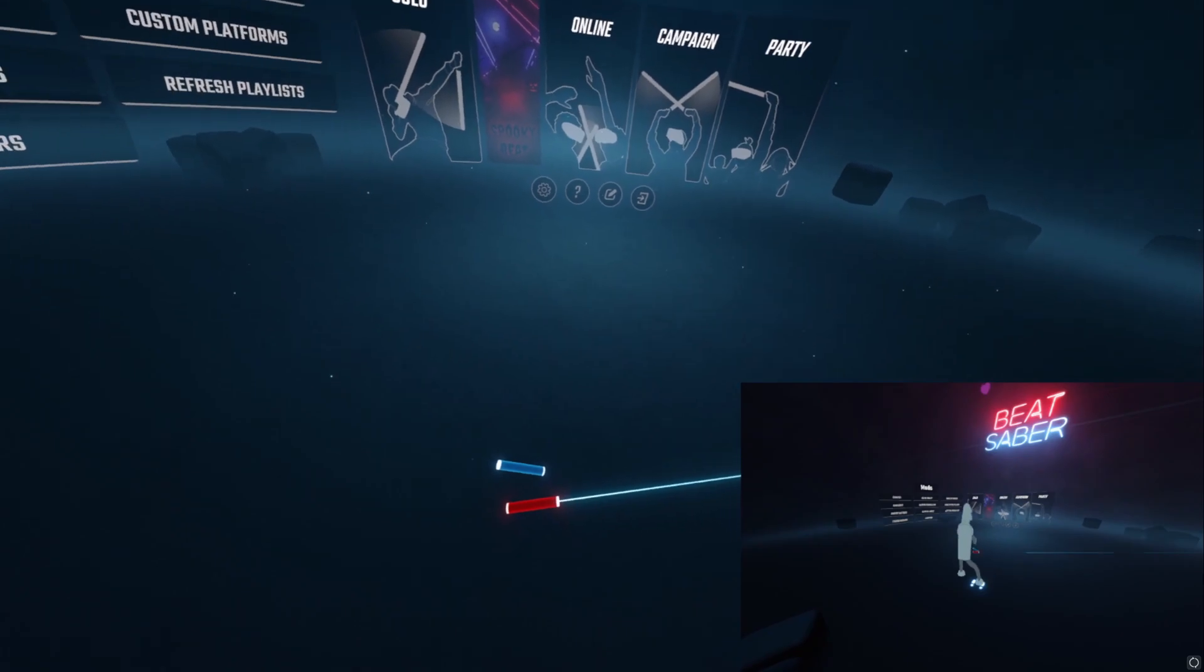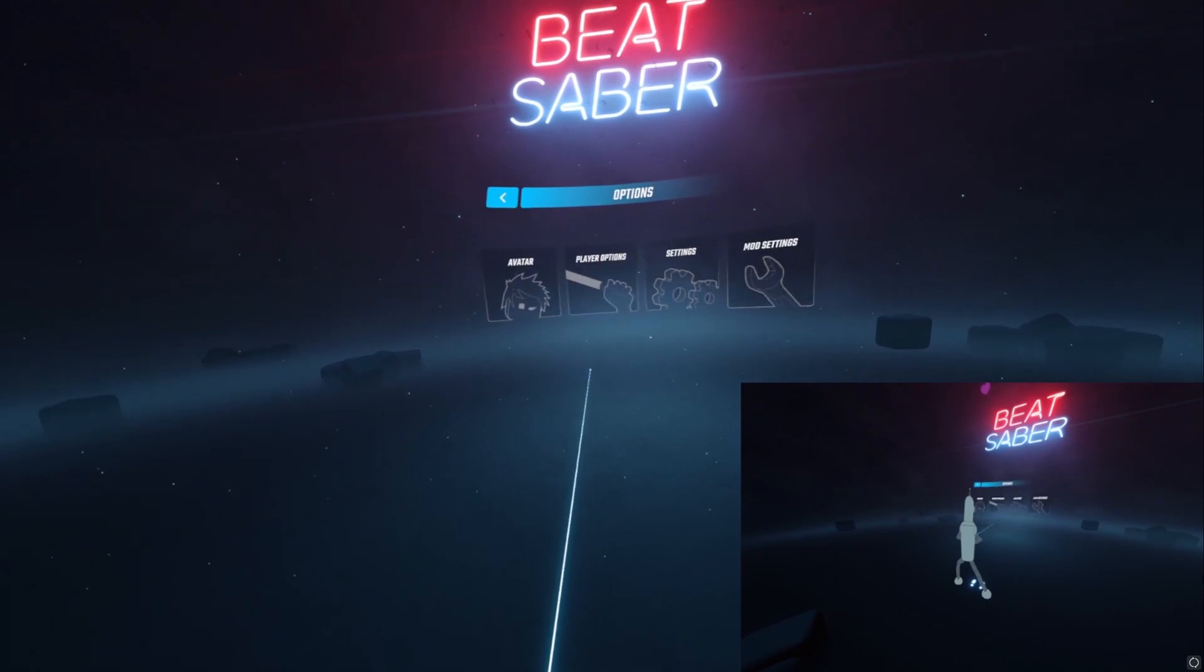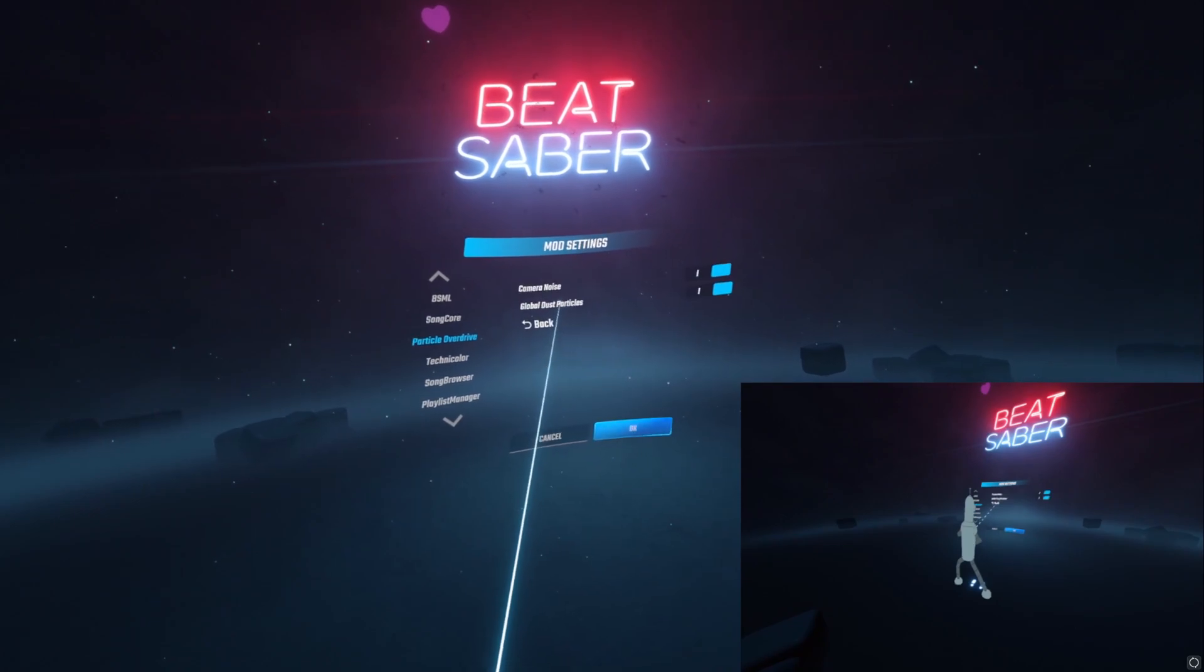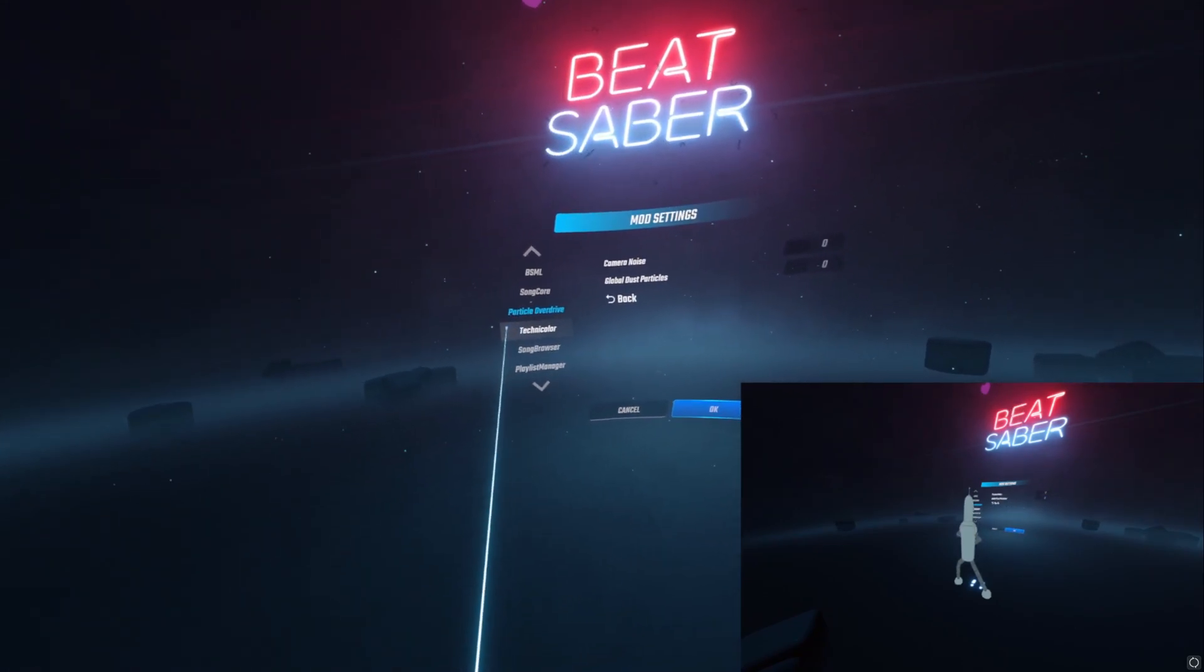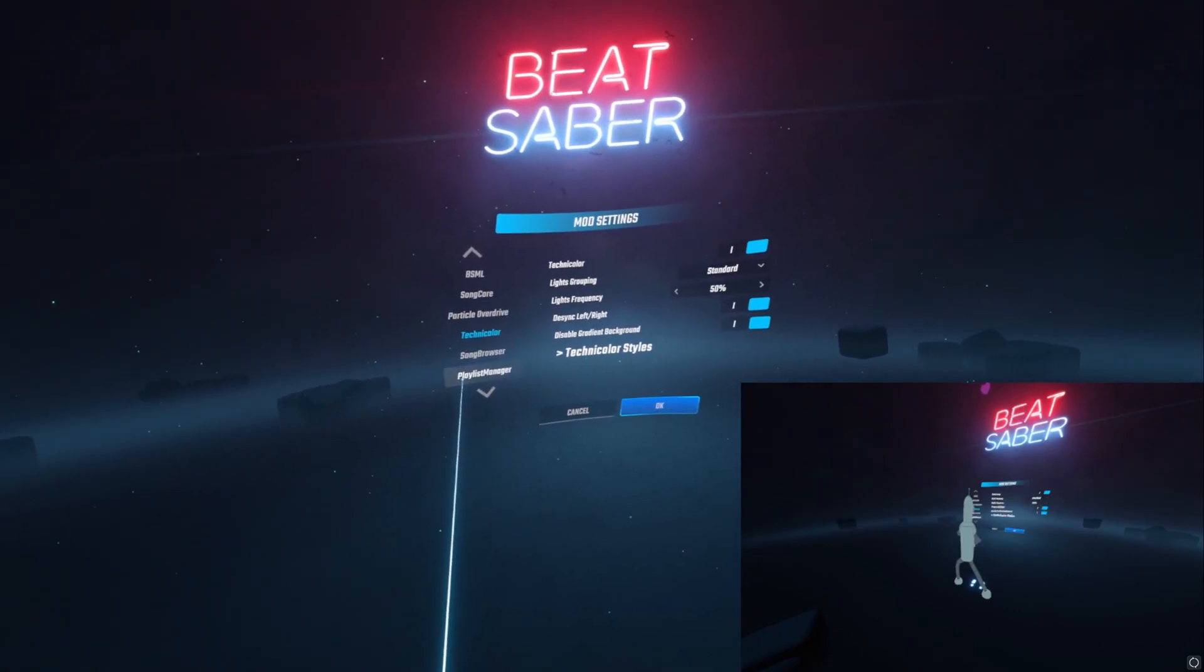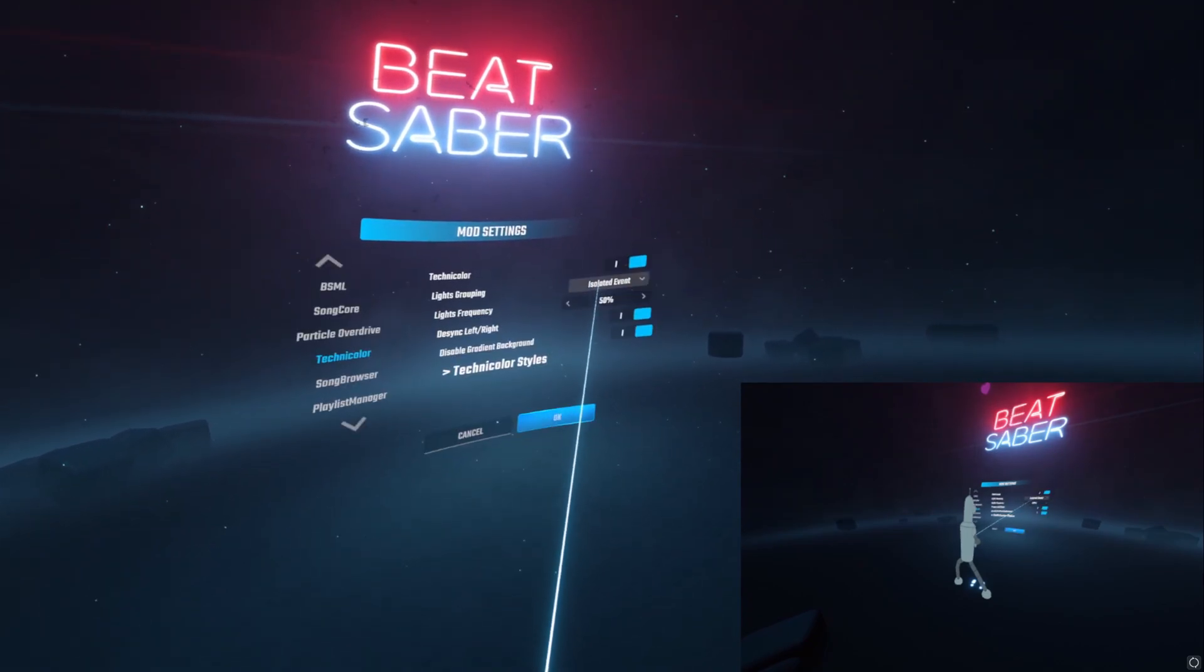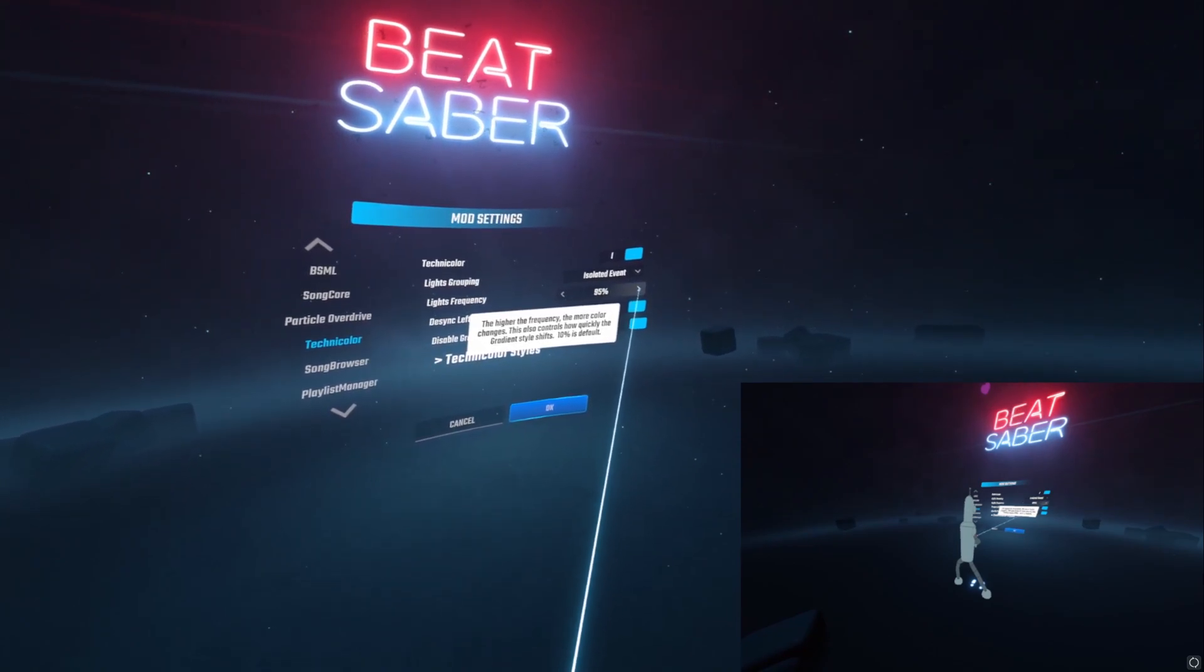Alright, so now that we've downloaded all of our mods, we're going to hop back into the game. First off, let's go through all the settings. Go to settings, you'll see a new option mod settings. This is the Particle Overdrive, I like to turn off camera noise, global dust, you know do whatever you want. Technicolor, by default it doesn't really do anything, so you go in here. I like to change this to isolated event, that way it'll kind of go with the background colors and then walls and things will change along with the music.